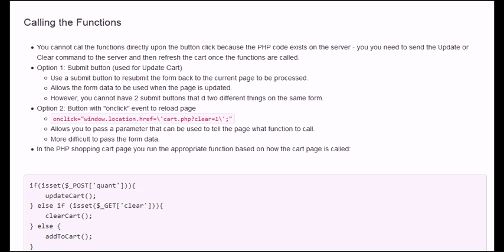To call the update function and the clear cart function, you can't call these functions directly from within the web page when you click the button, because this is PHP code that exists on the server and is not embedded in the client-side page. You have a couple of options. The first option is to use a submit button. The advantage is it will submit the form back to the page, giving you access to all of the data. This works well for updating the cart. However, you can only really have one submit button on the page.